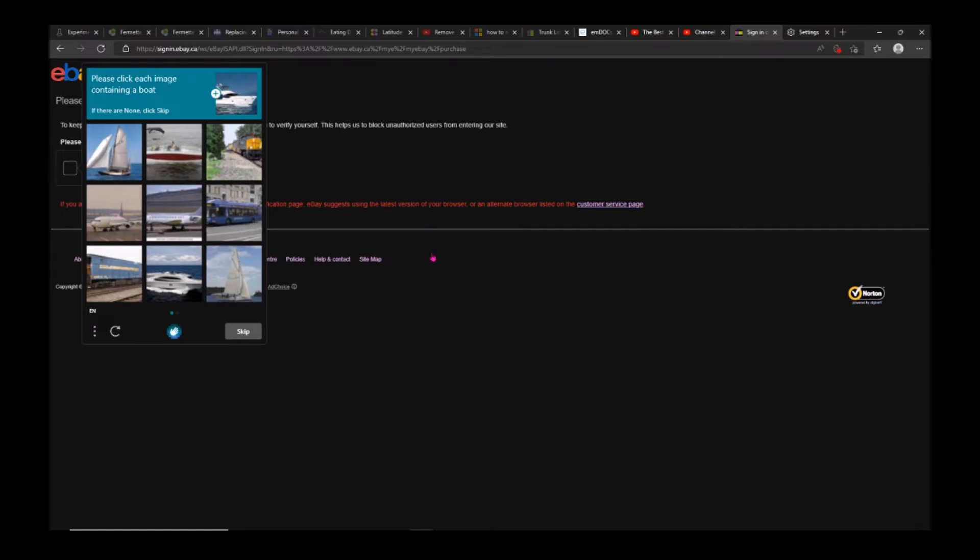Just go on a different computer - a friend's computer, neighbor's computer, whatever - and try to sign into your account.